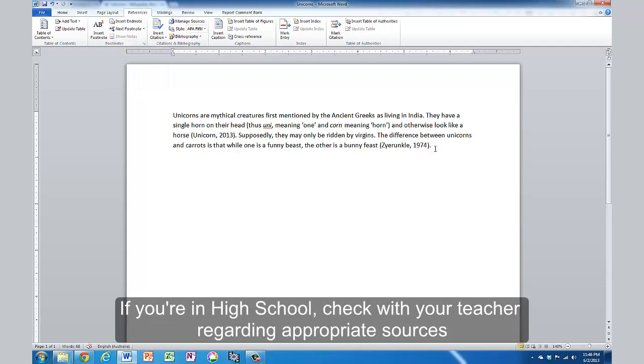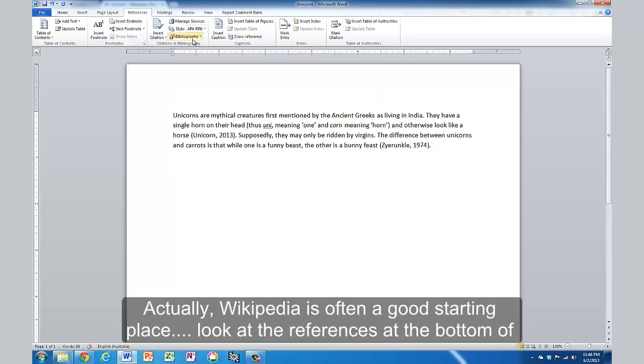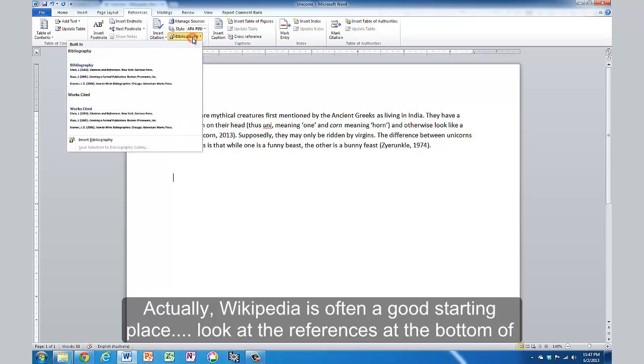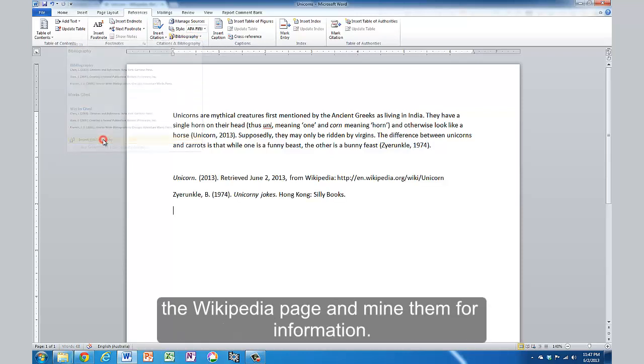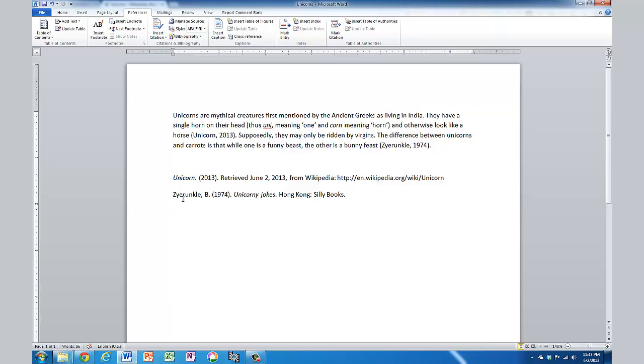And then at the end of my document, I need to put my bibliography in. So I click on bibliography, and insert bibliography. And you can see that it's put my two entries there in alphabetical order, and it has them properly formatted. Nothing could be easier. Save yourself lots of messing around doing your own formatting.